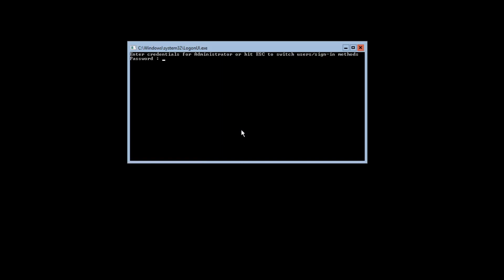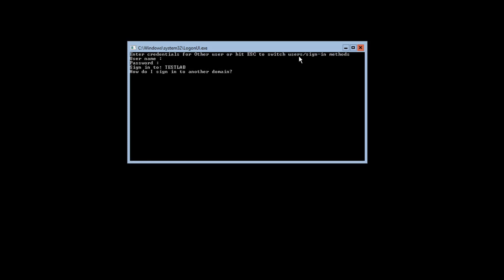After the restart, it brings me back to the Ctrl+Delete unlock screen, which says enter credentials for the administrator or hit escape to switch users. I want to switch users, so I hit escape and select other user using the arrow keys on my keyboard. It asks for credentials — the username is testuser1 — I enter the password and hit enter. It logs me into the computer using the testuser1 profile.